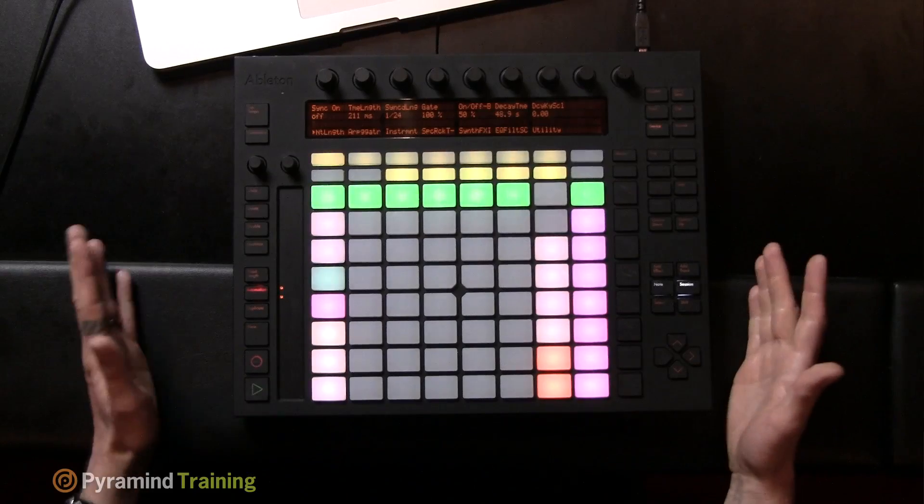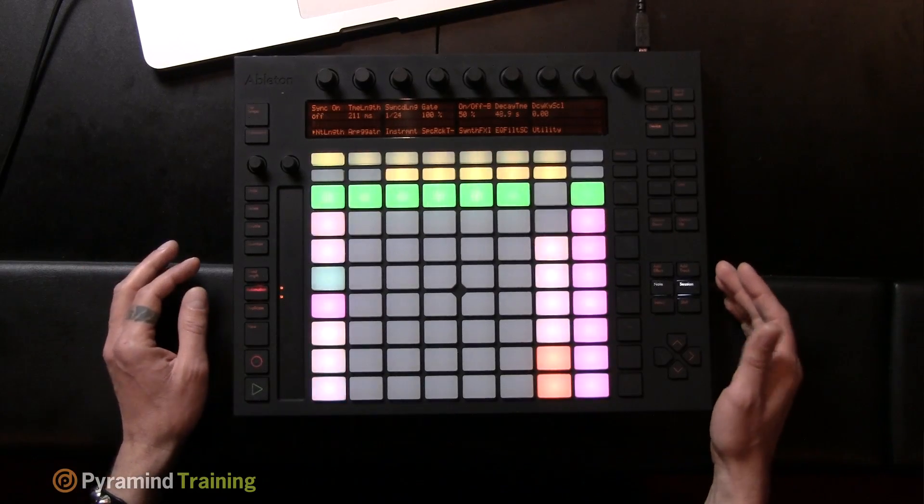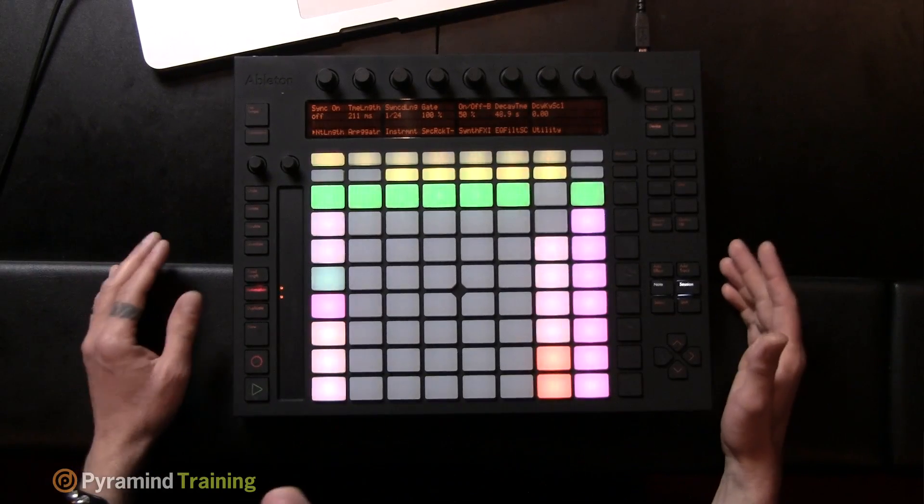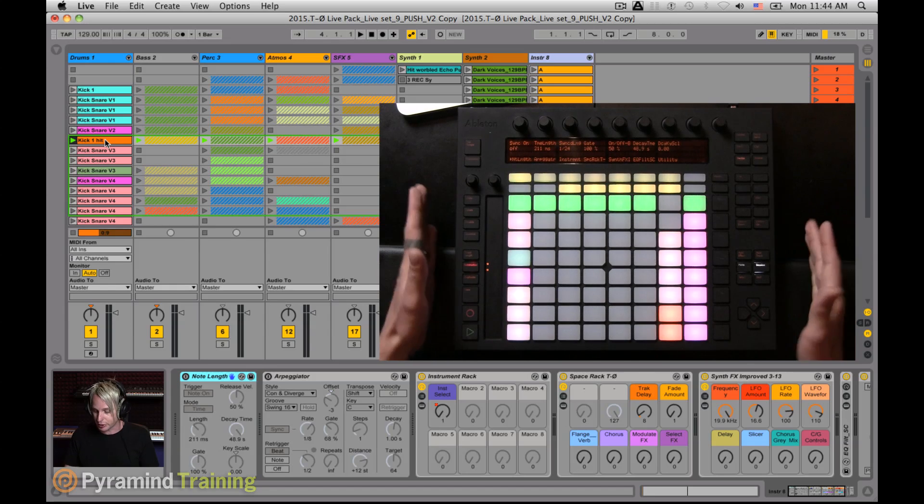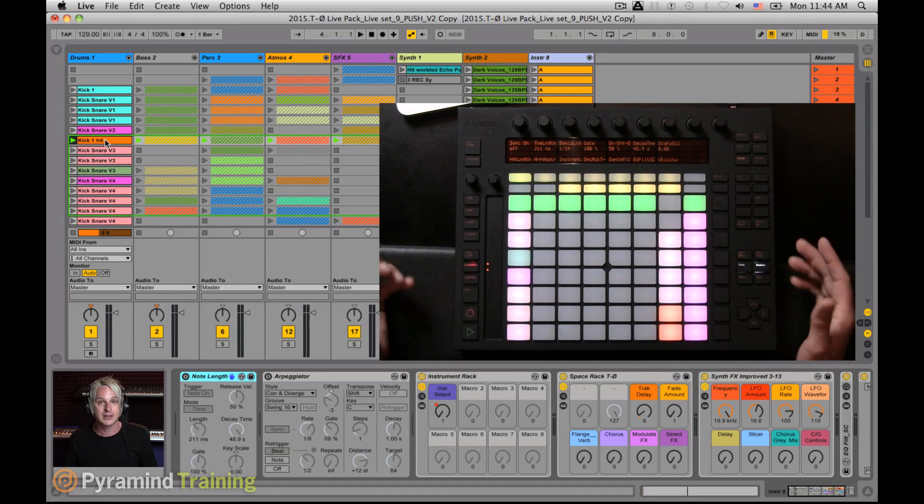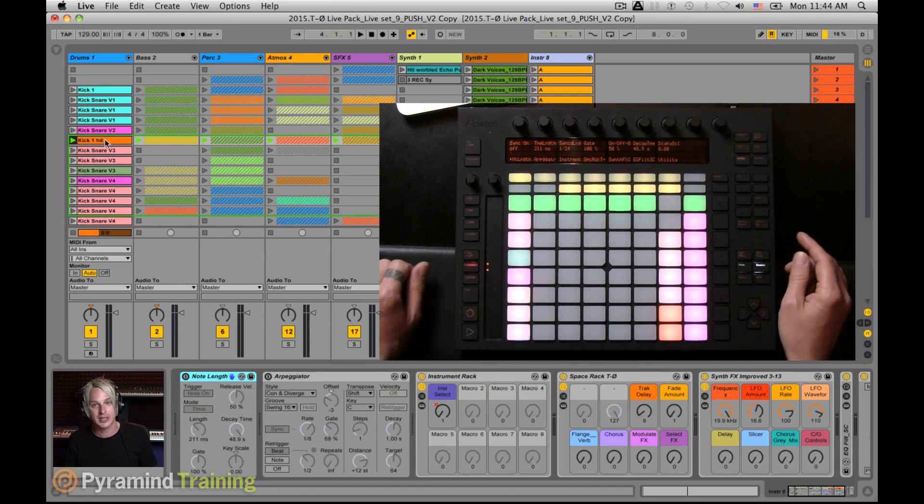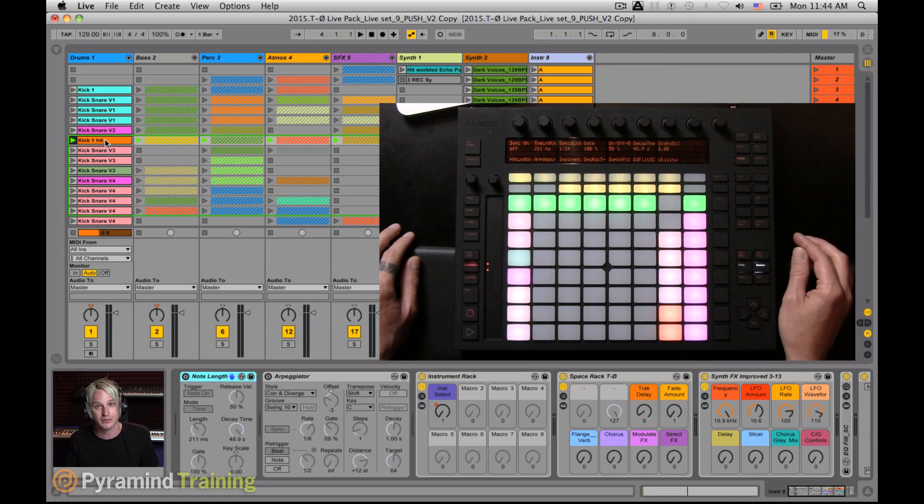They've asked me to come in and talk about what I like about Push. I like a lot of things about Push, but one of the things that Live 9 brings to the table and Push as a controller is the session automation, which they didn't have in previous versions of Live.